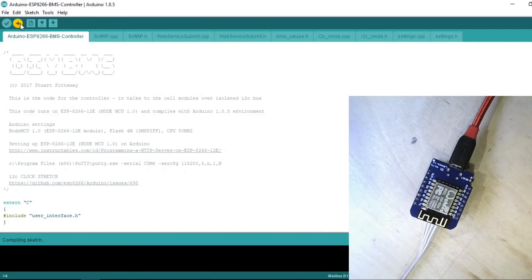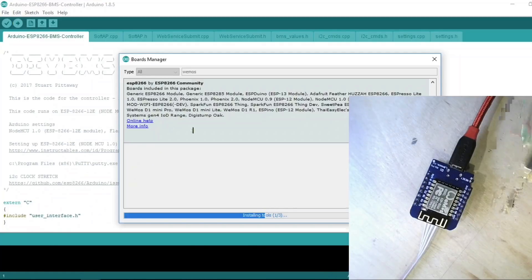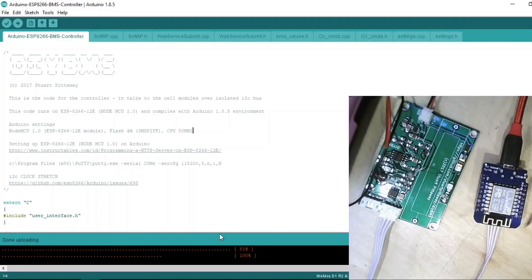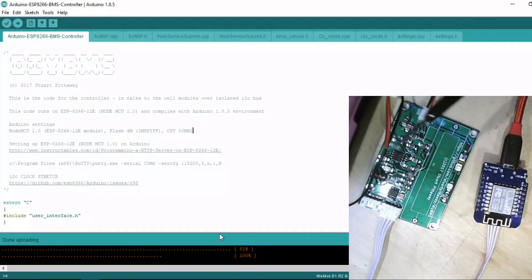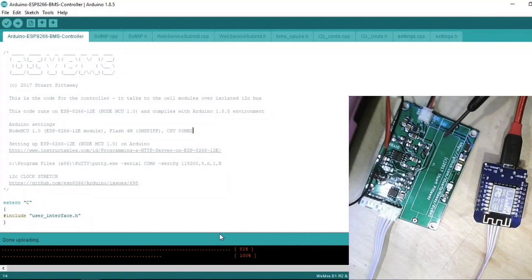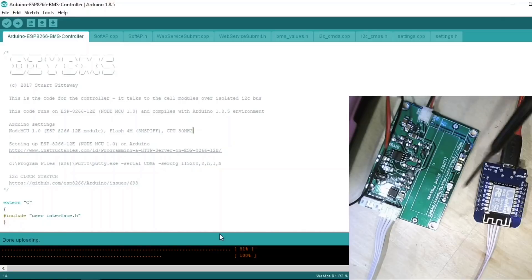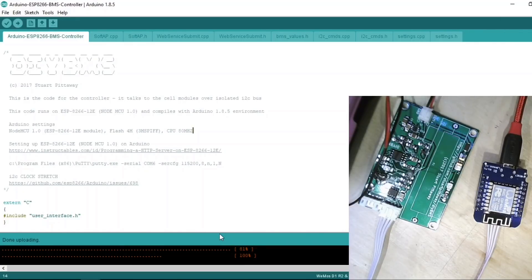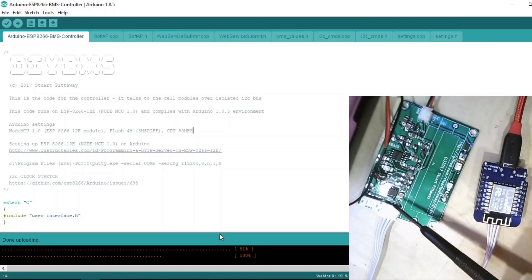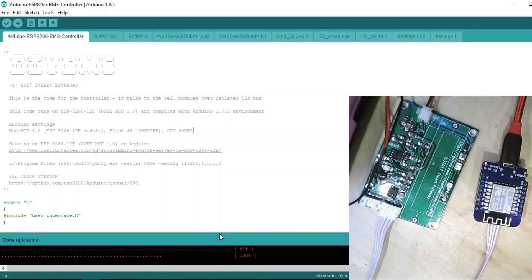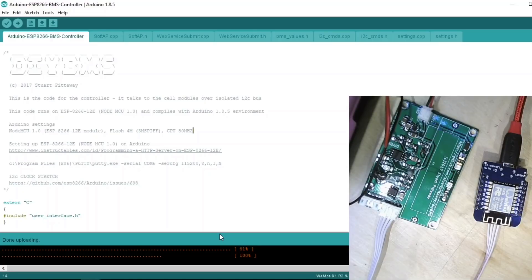Now the sketch has been uploaded to the WeMOS, and I've also now put an 18650 here on the module, because of course this is powered by the 18650 and not by the WeMOS, because of the isolation chip, the ADM 1250 ARZ. So what happens next?